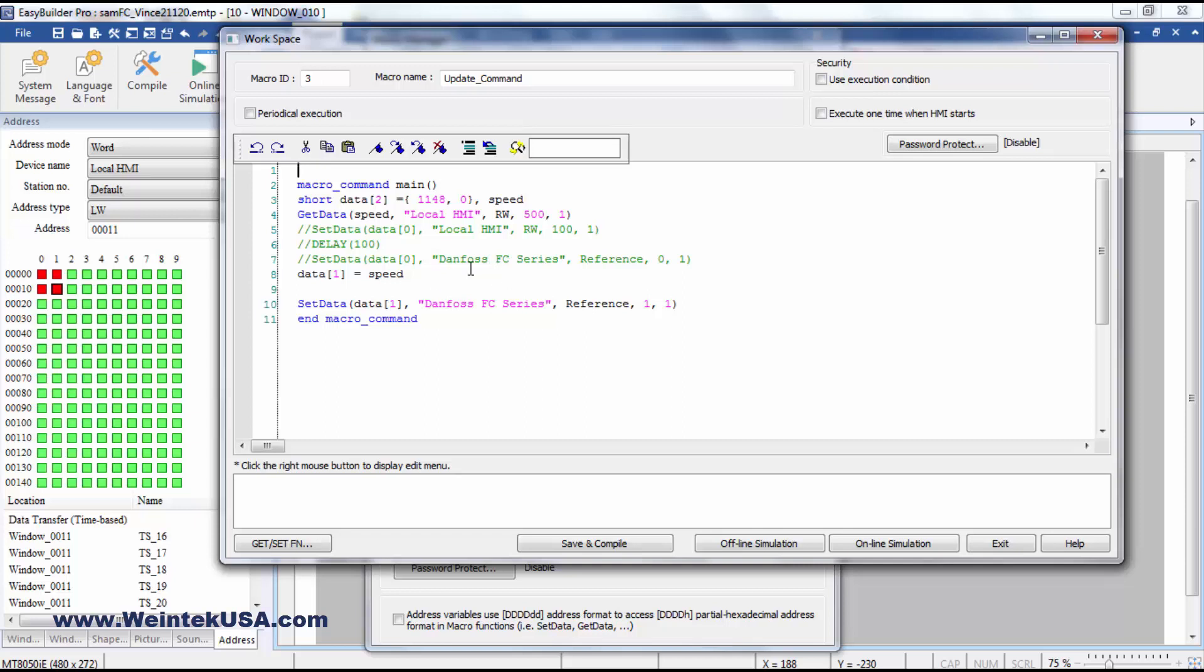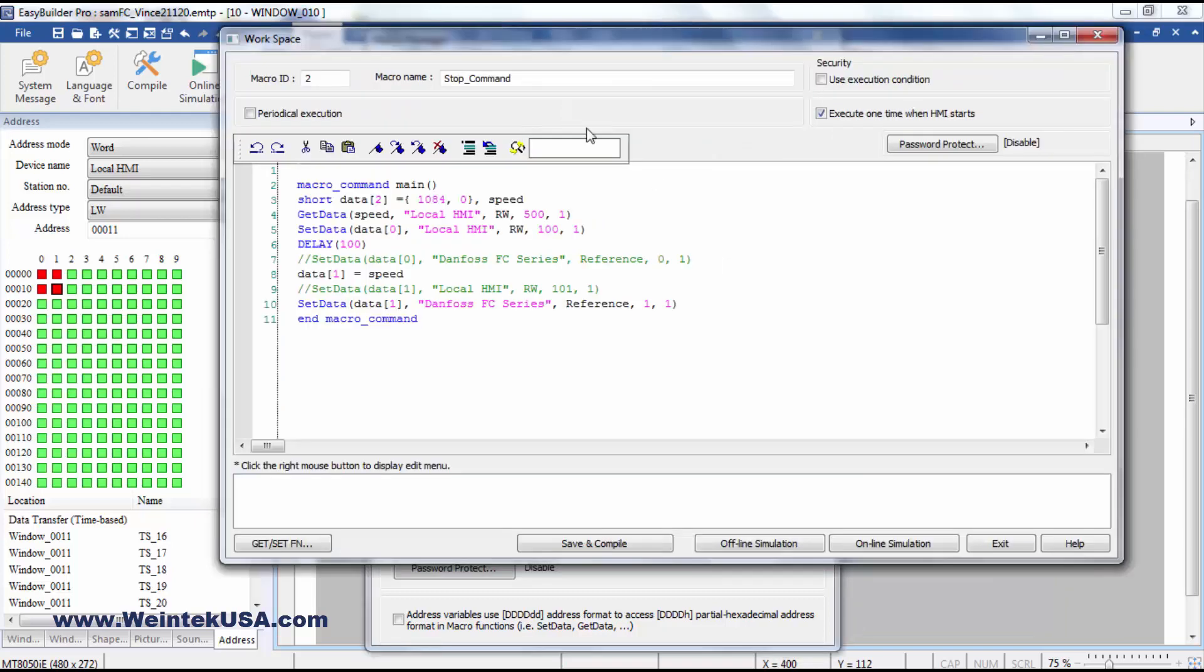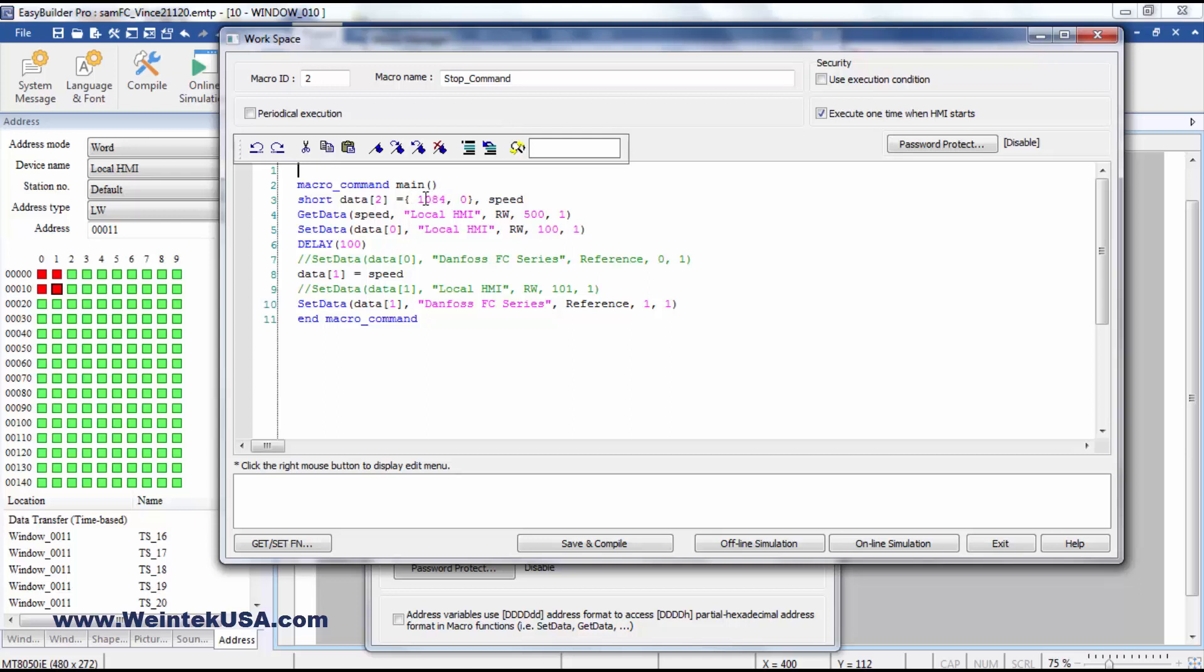When the VFD is running, I can go ahead and just send the new speed reference. Then I've got a stop command.